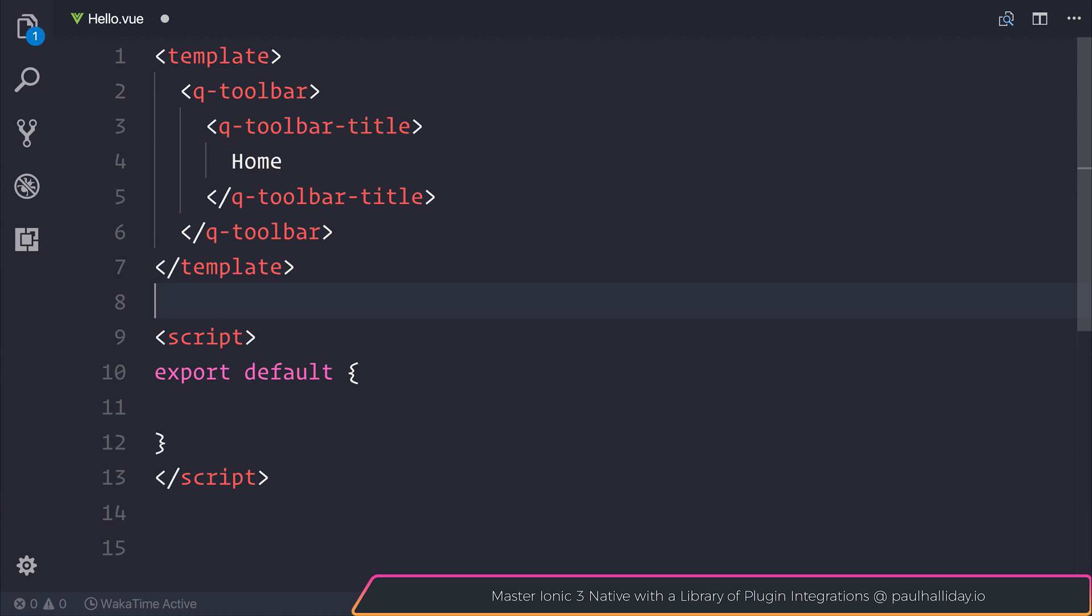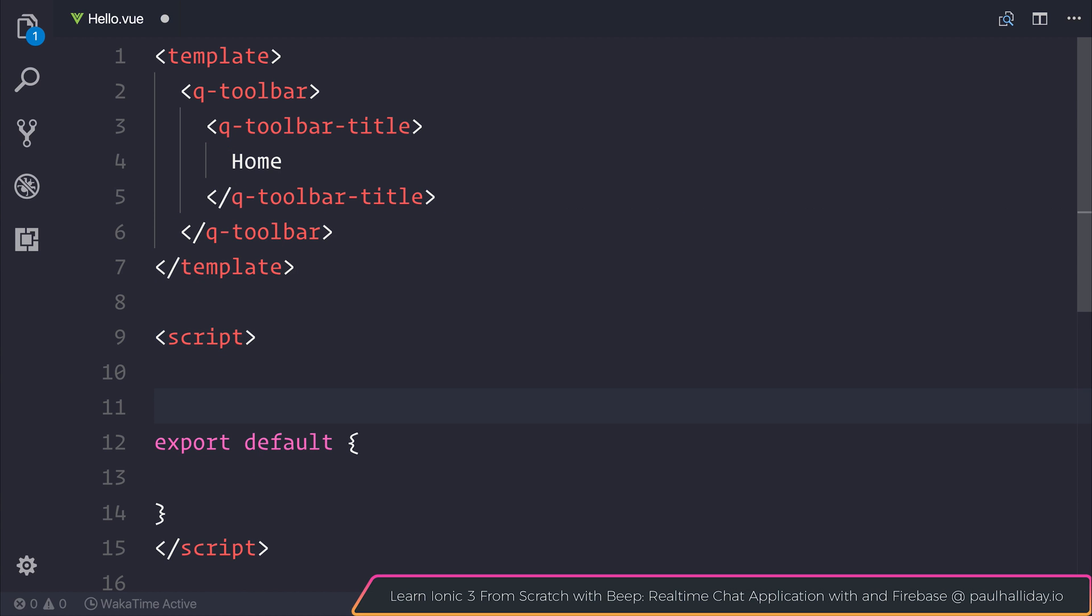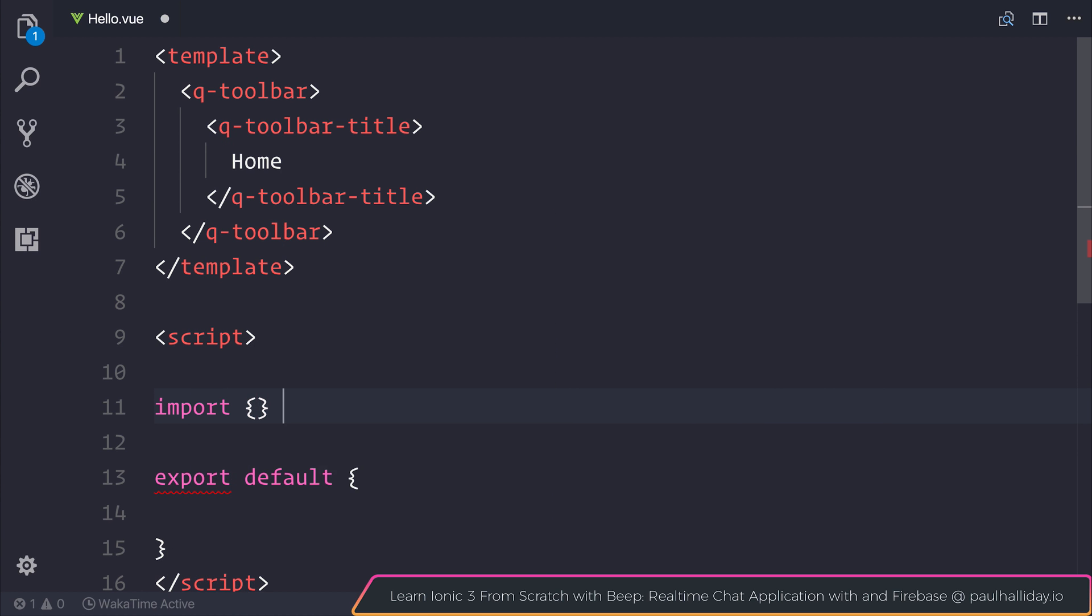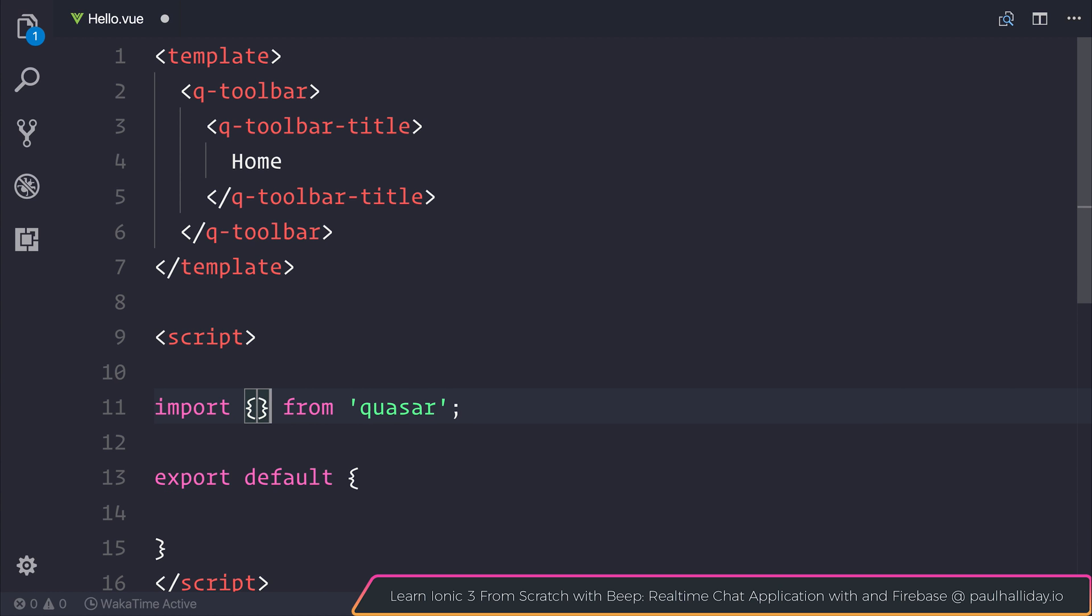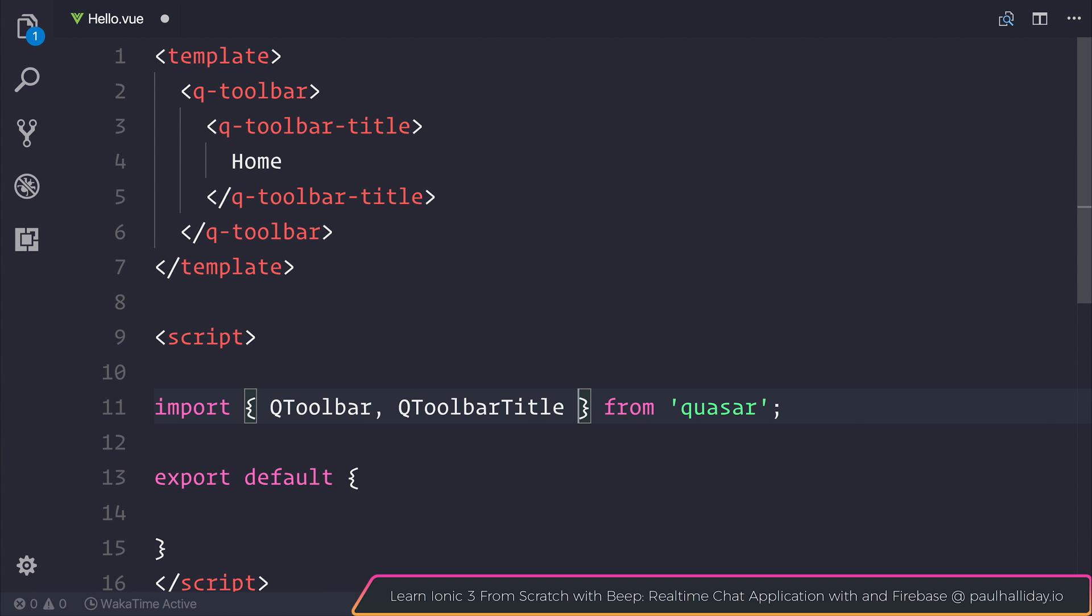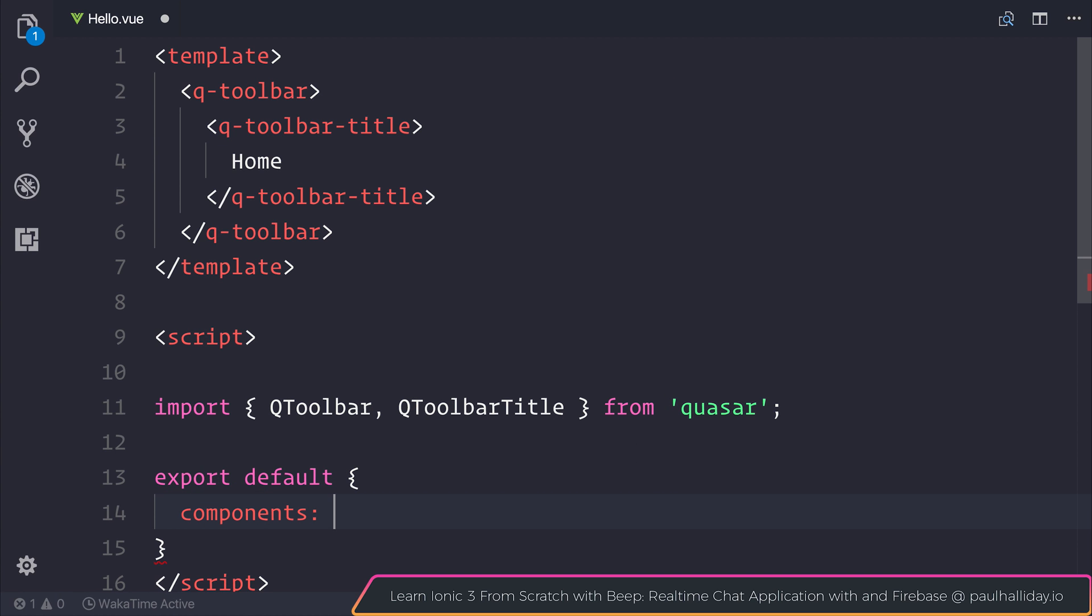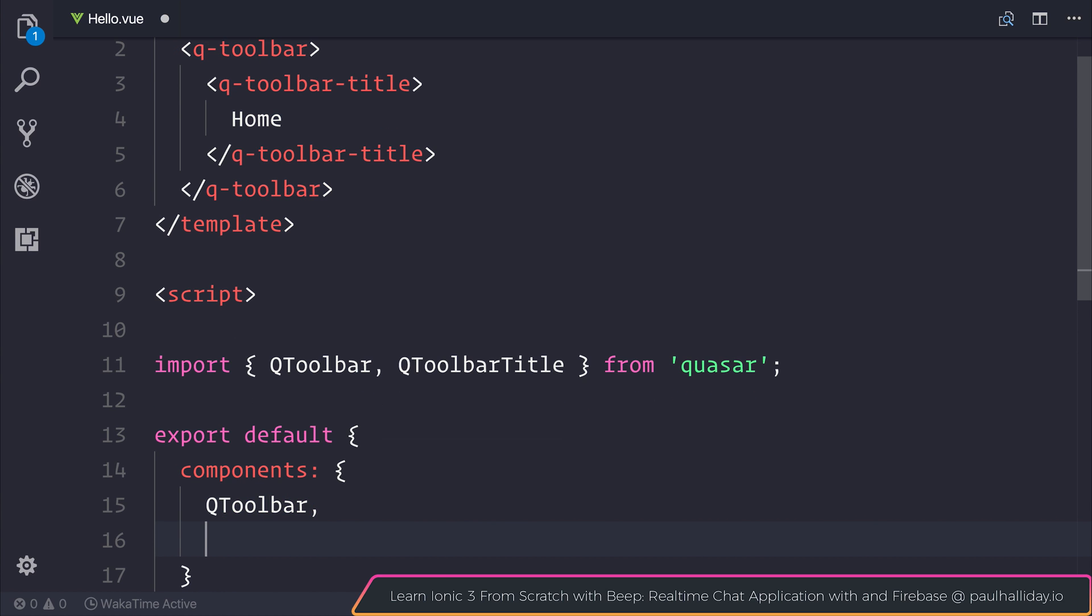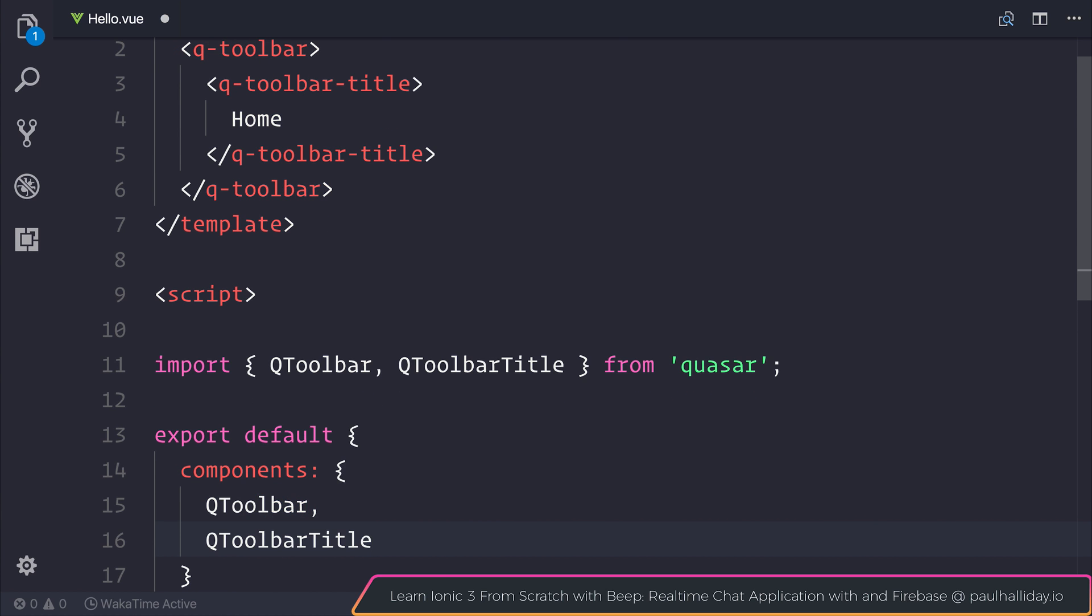After which, we need to import the toolbar inside of our script. The way that we do that is by saying import from Quasar. And the things that we're looking to import is the Q-toolbar and the Q-toolbar-title. Inside of our default object, we need to specify these components by saying components and then pass in the Q-toolbar and Q-toolbar-title once again.